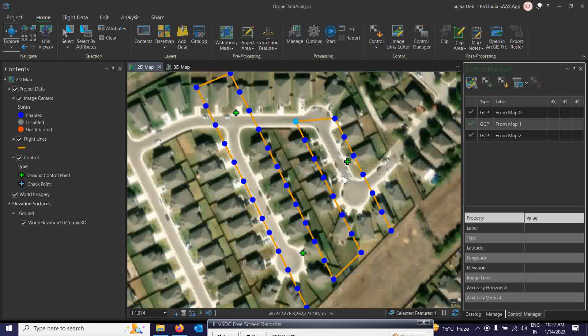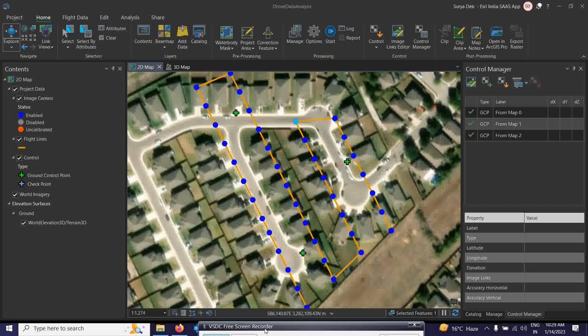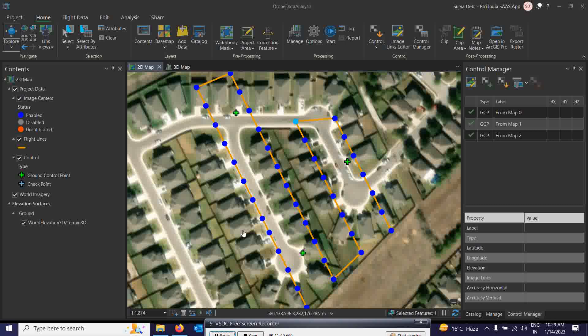GCPs are important for drone data to aid in improving the accuracy of collected data. As the quality of the ground control improves, the positional accuracy of the created imagery products also improves. In this step, you indicate the products you want to create, configure the GCP parameters, and then under the Home tab, click the 'Start Processing' button to create all these products.